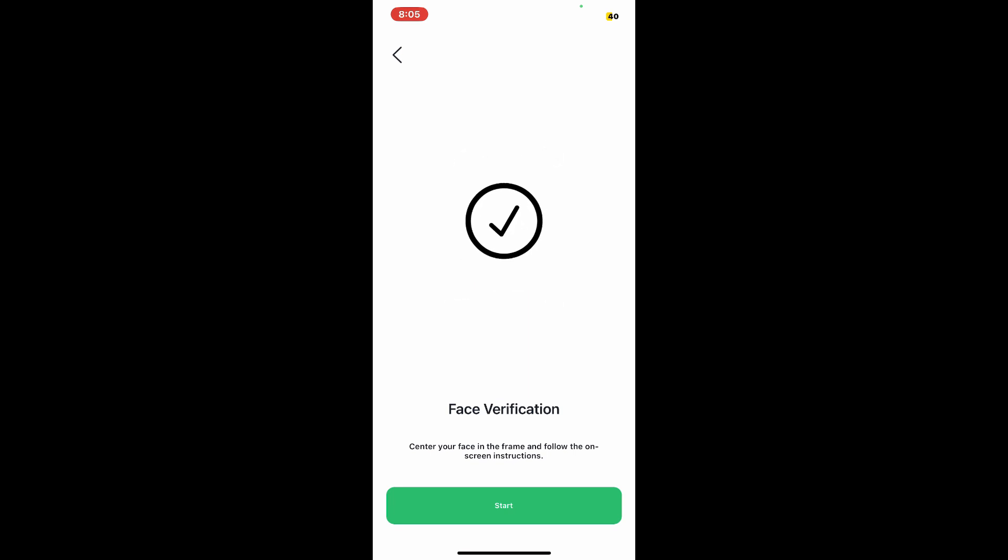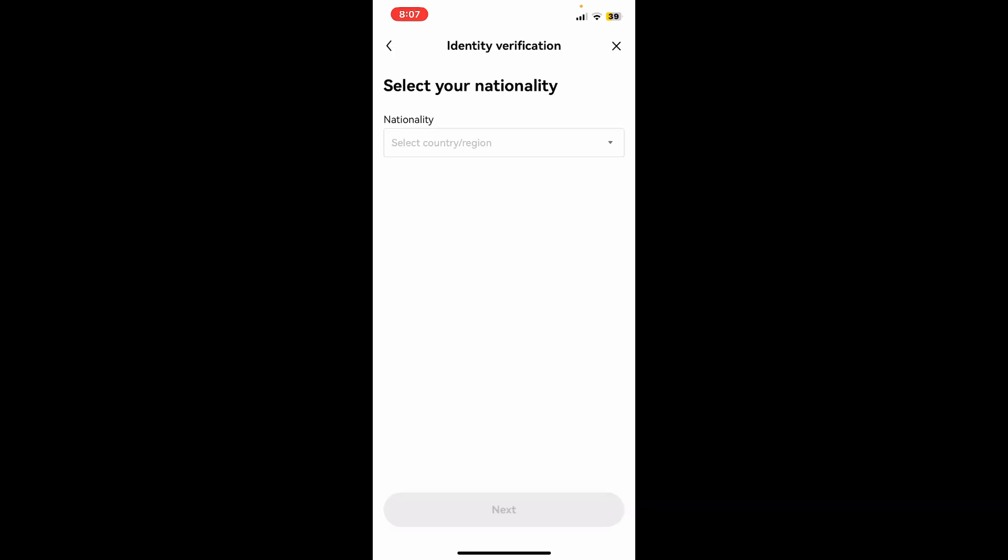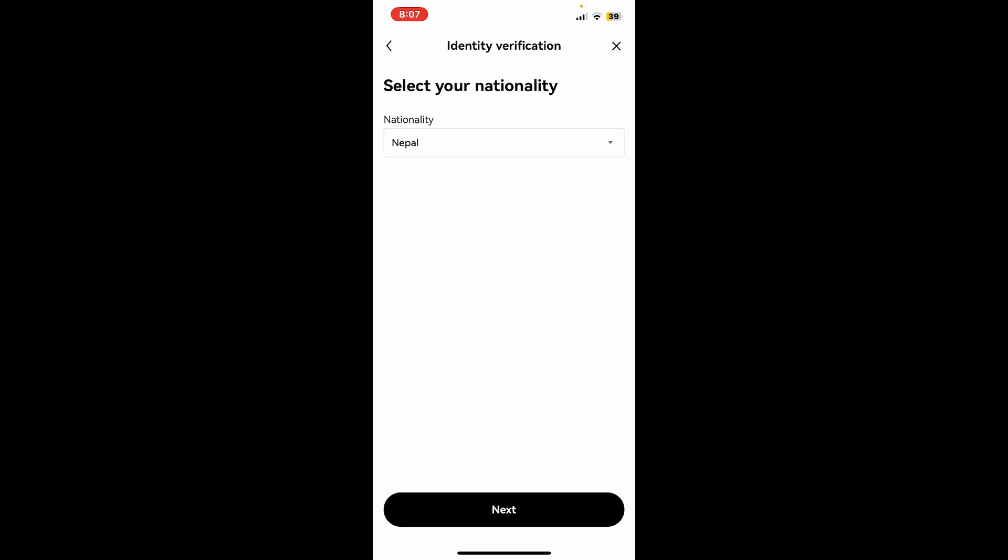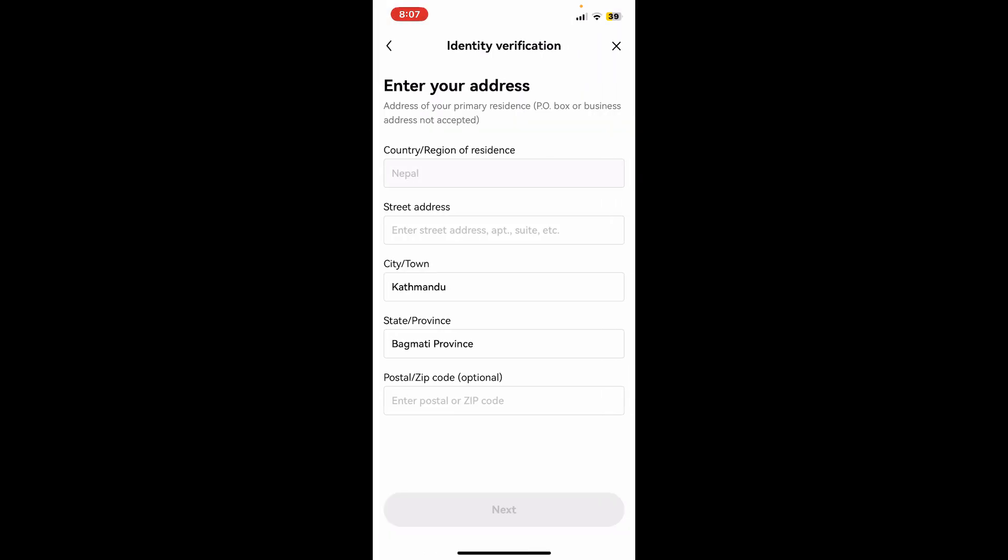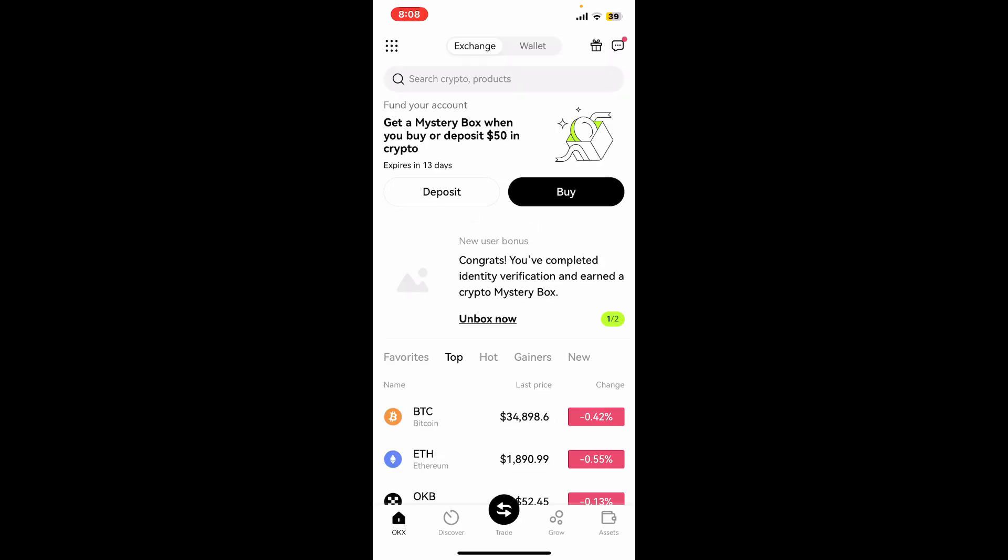Now select your nationality from the dropdown on the next page and click next. Enter the rest of the information such as your street address and then tap on next. Once your identity has been verified, you can get back to the home page and start using the service.